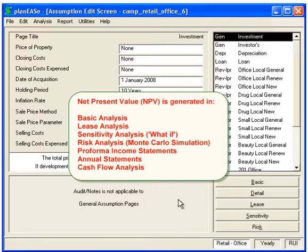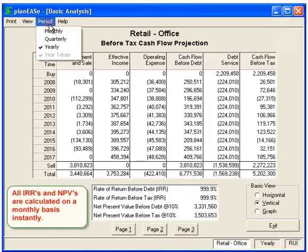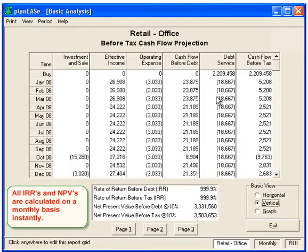We're going to start off with Basic to the bottom right. Whenever you're seeing the cash flows in Plan E's, even though they're showing annual or quarterly, everything's being calculated on a monthly basis. So here we're going to switch the period menu item to monthly, and we can see that it shows the cash flows monthly and it's being calculated that way.